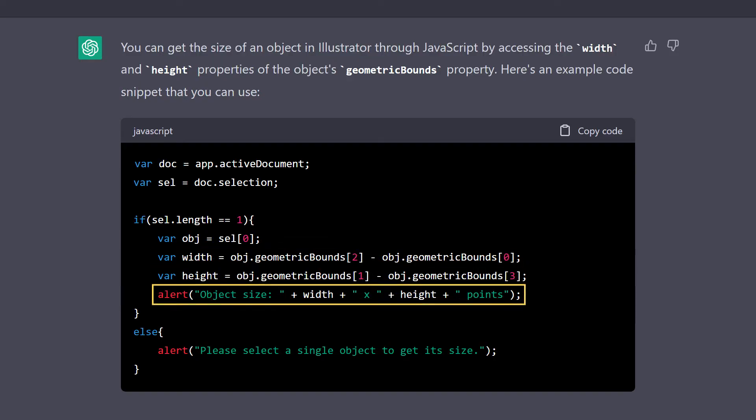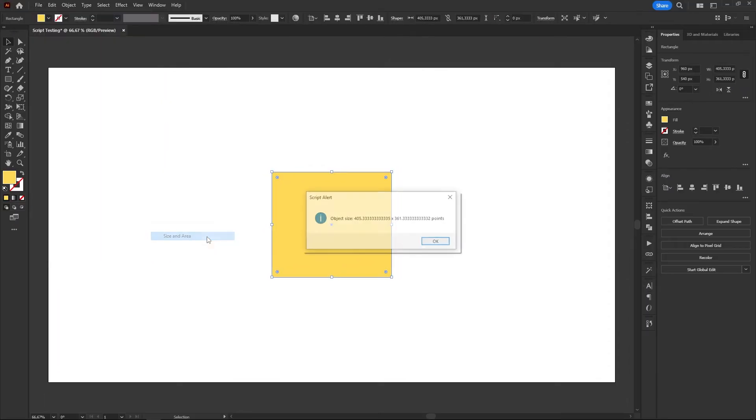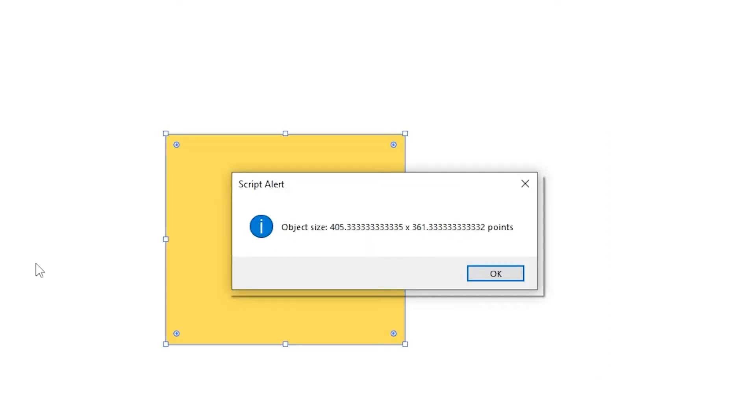Right off the bat, I noticed it added the word points to the alert message. Which doesn't make much sense, since the document might be using a different measurement unit. Still, let's test this out in Illustrator. And well, it's technically working. But wrong unit and way too many decimals. Let's try to fix these issues, but one at a time.